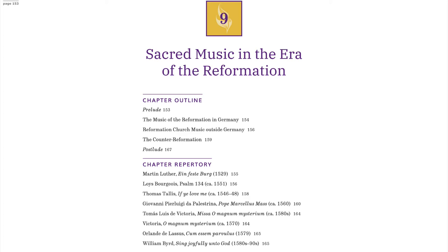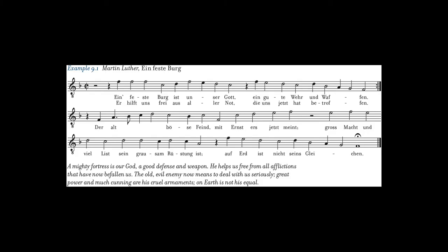The Reformation shattered the religious unity of Central and Western Europe. It brought new types of religious music including chorale and chorale settings in the Lutheran Church, the Metrical Psalm in Calvinist churches, and the Anthem and Service in the Anglican Church, while Catholic and Jewish music held to past traditions.